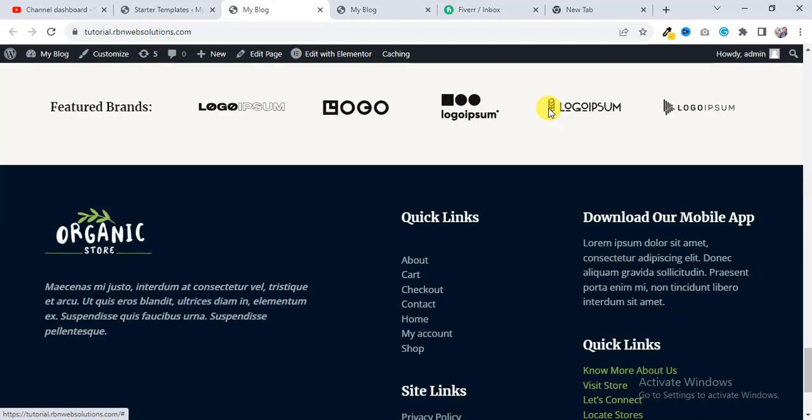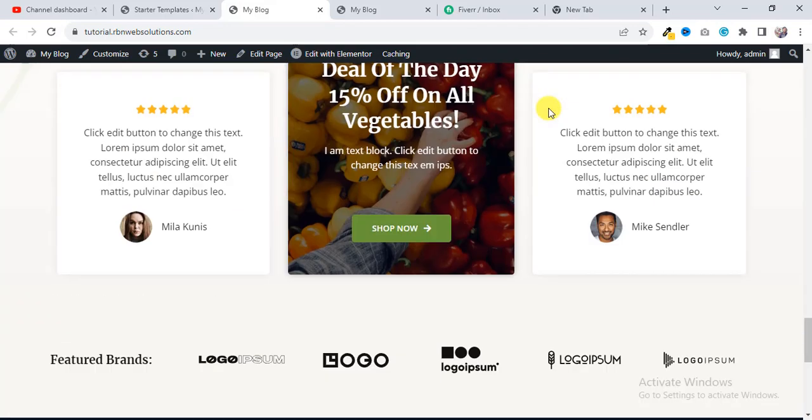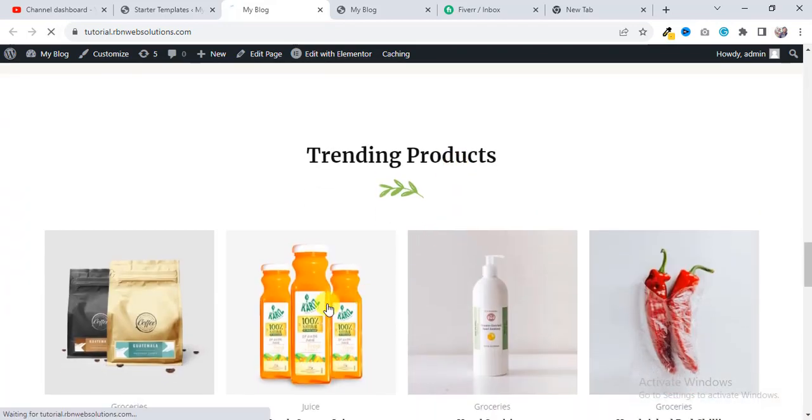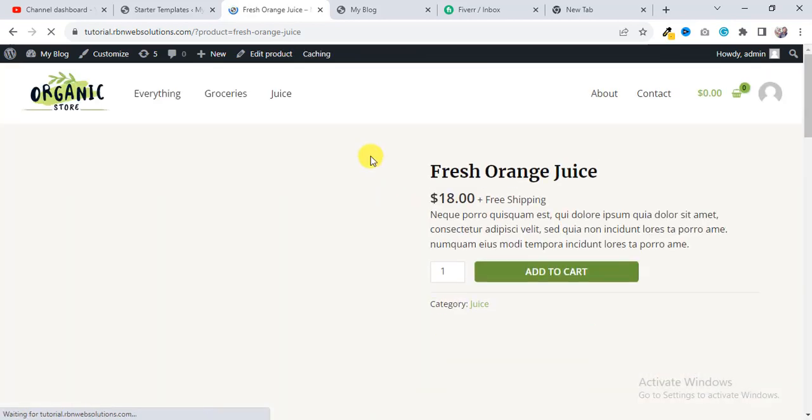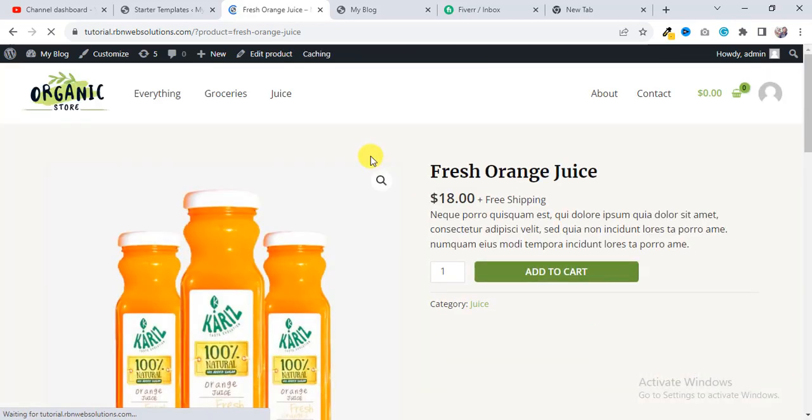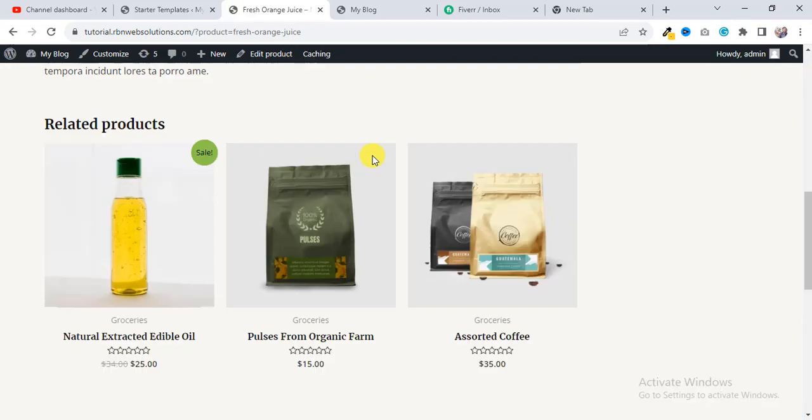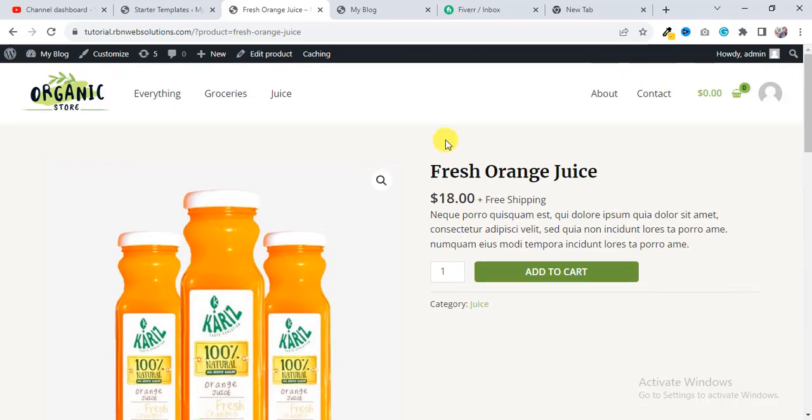So in this way, you can easily import any template and Elementor demo of Astra theme on your WordPress website. So I hope you enjoyed this tutorial, and please make sure you have subscribed our channel. We will make more useful tutorials in future. Thank you.